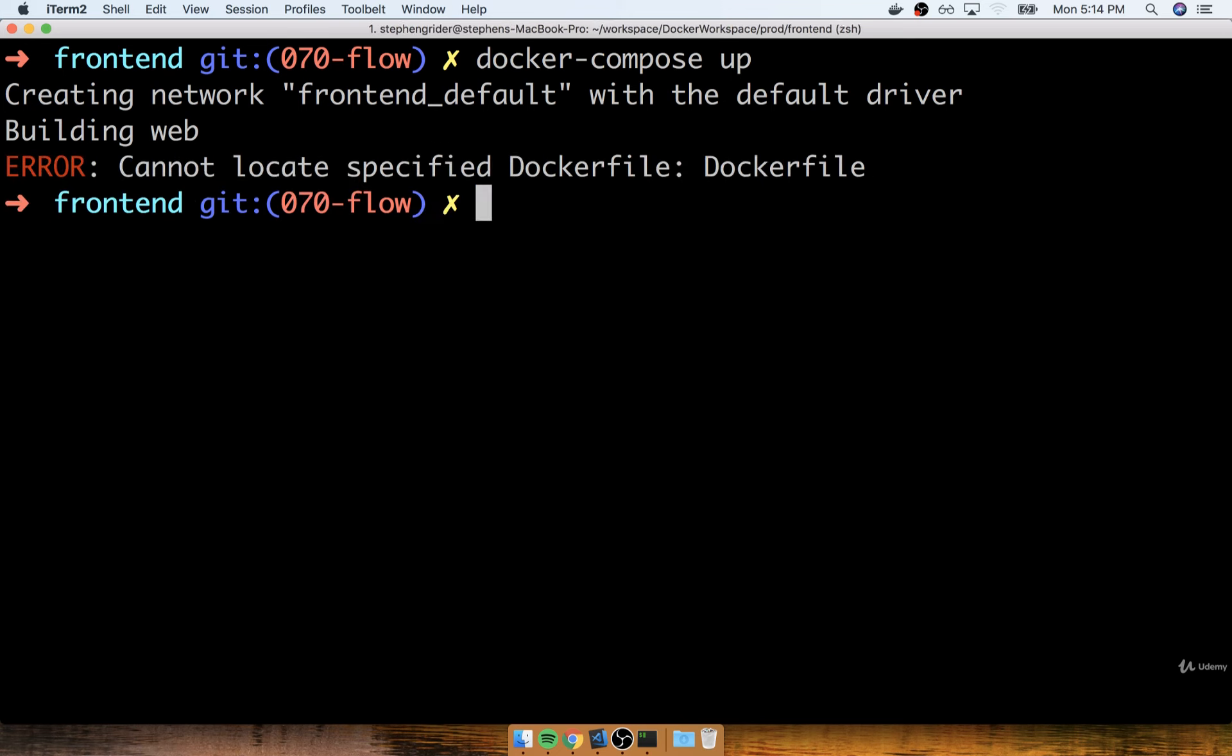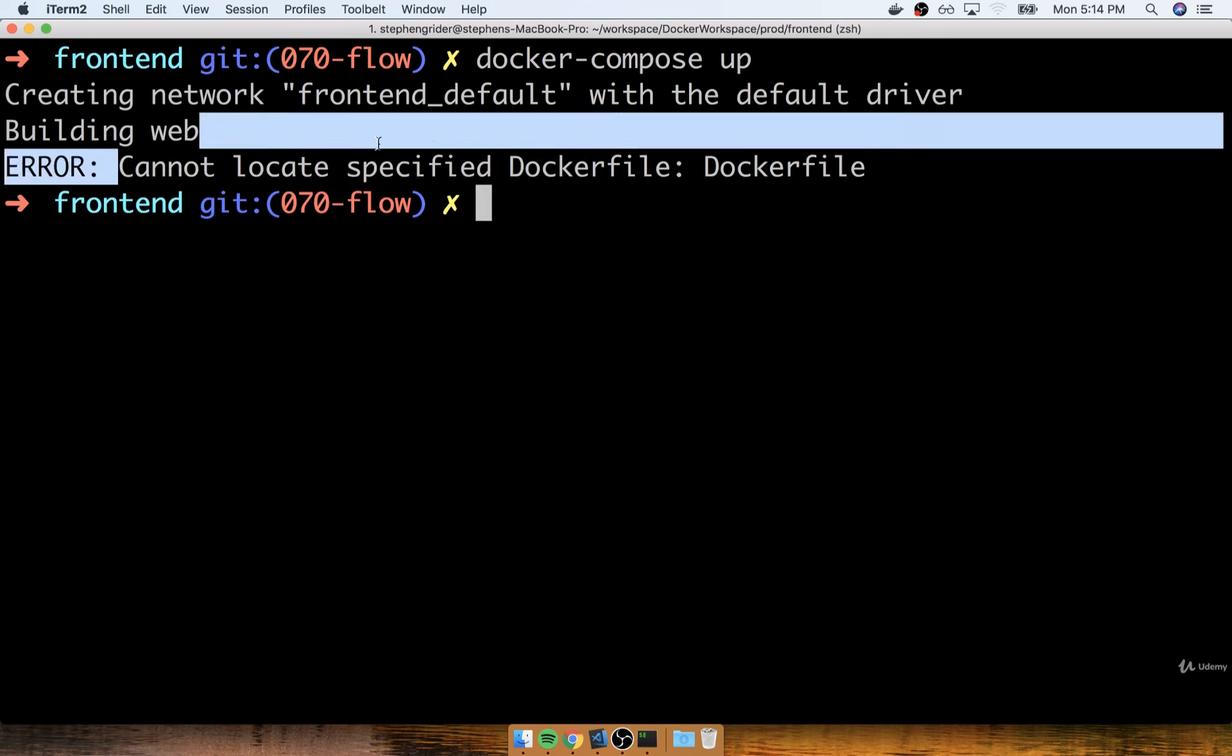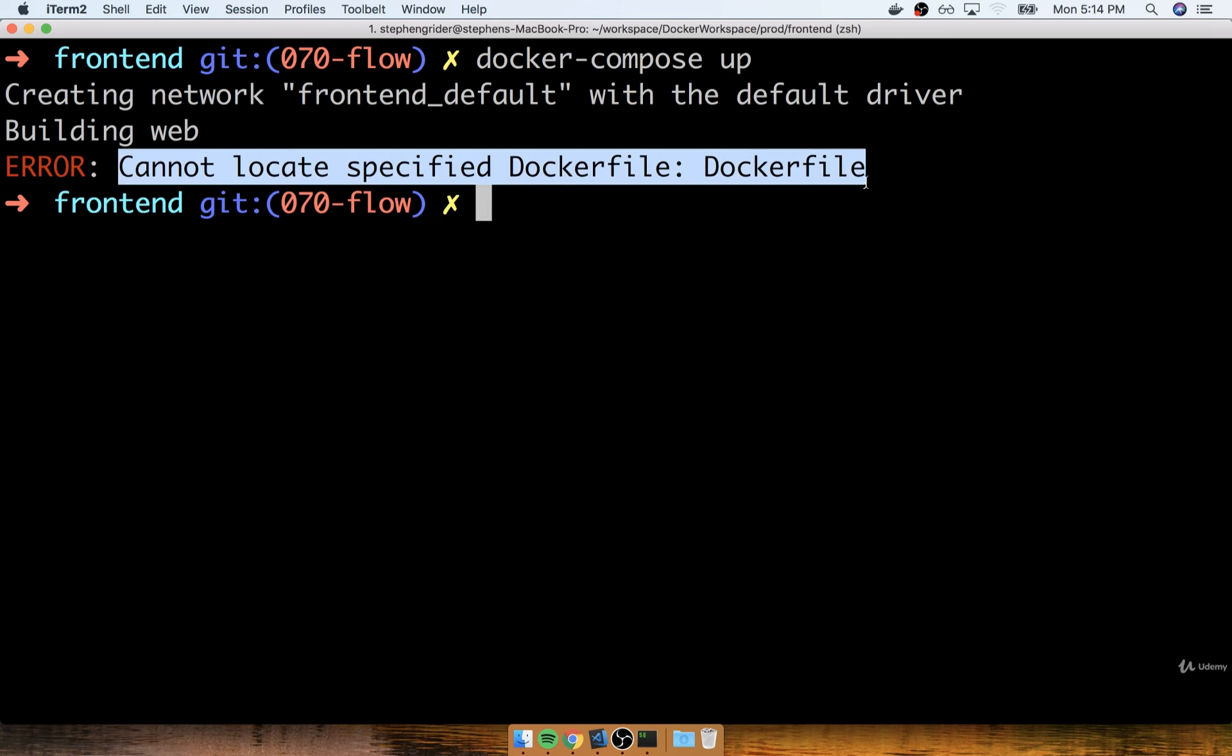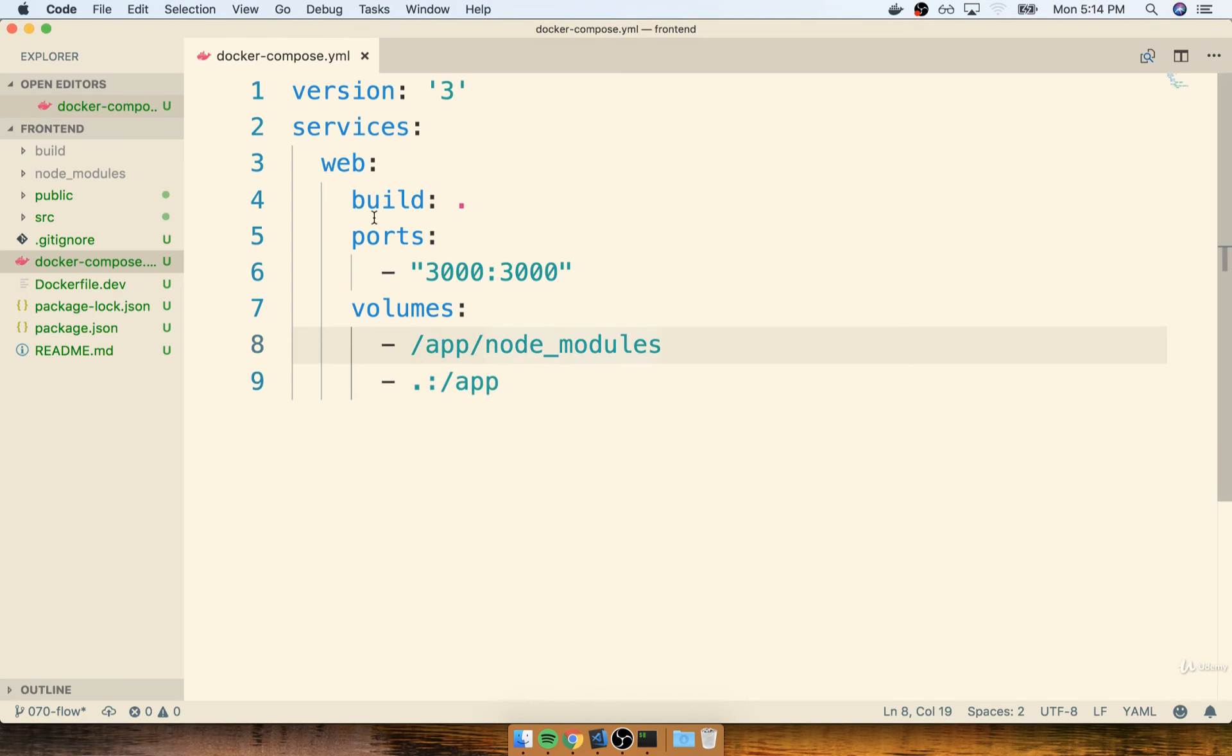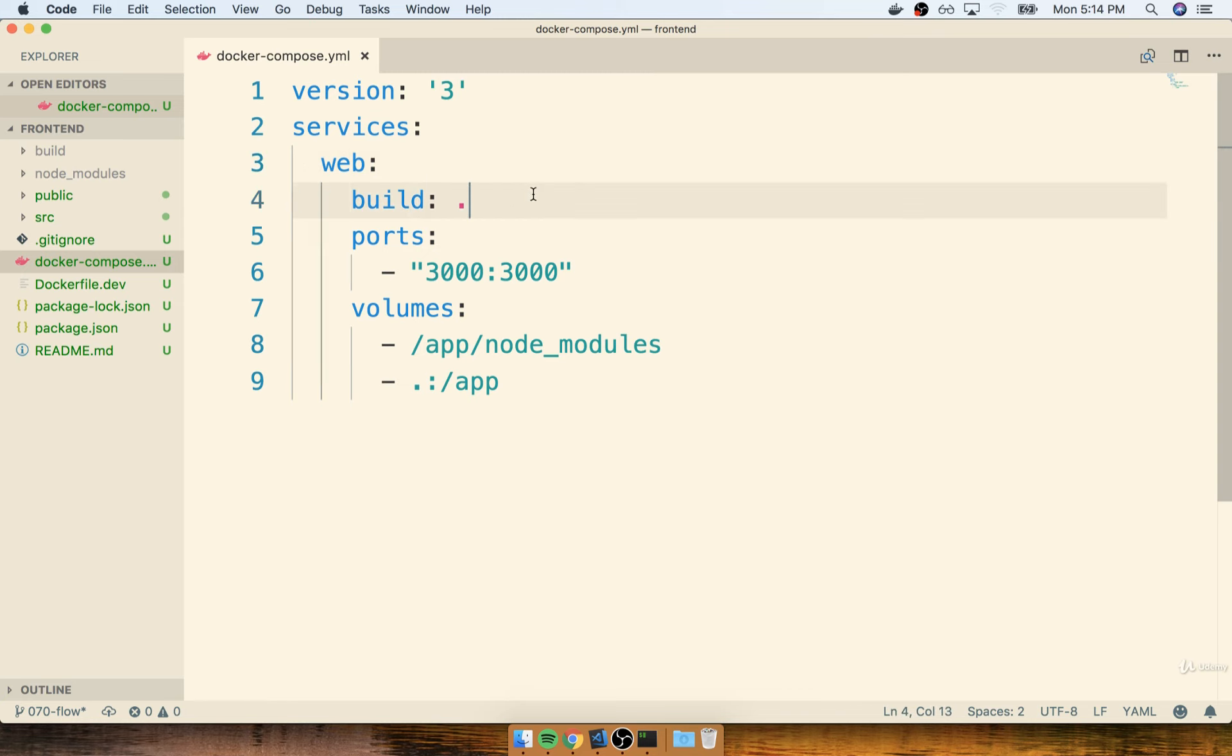Now, as you might have expected, we're getting an error message right here that says, cannot find a Docker file. Because when we put together our initial service or the initial container right here, we said, oh yeah, build using the current directory. But inside the current directory, we don't have a Docker file. We have a Dockerfile.dev file.